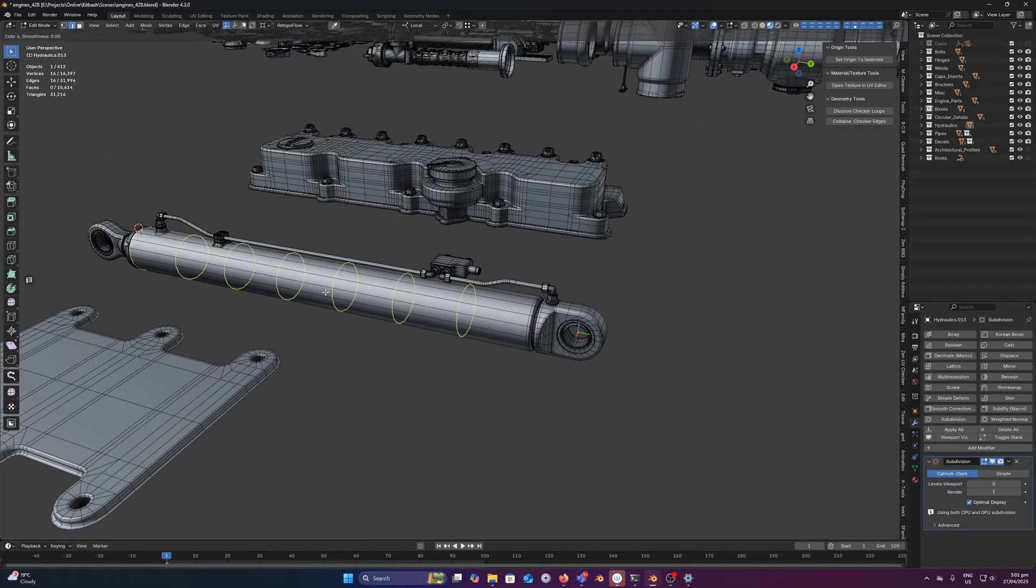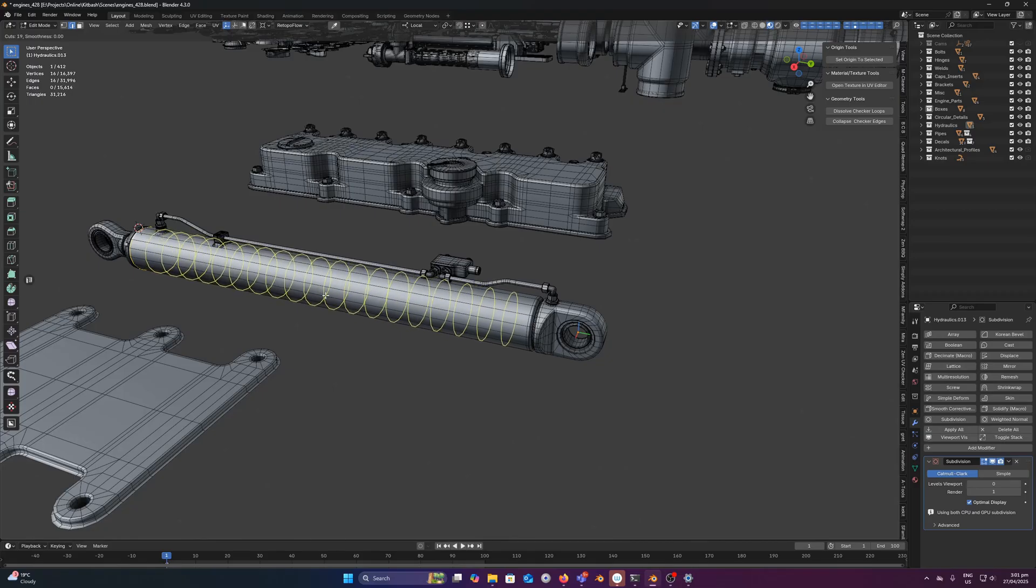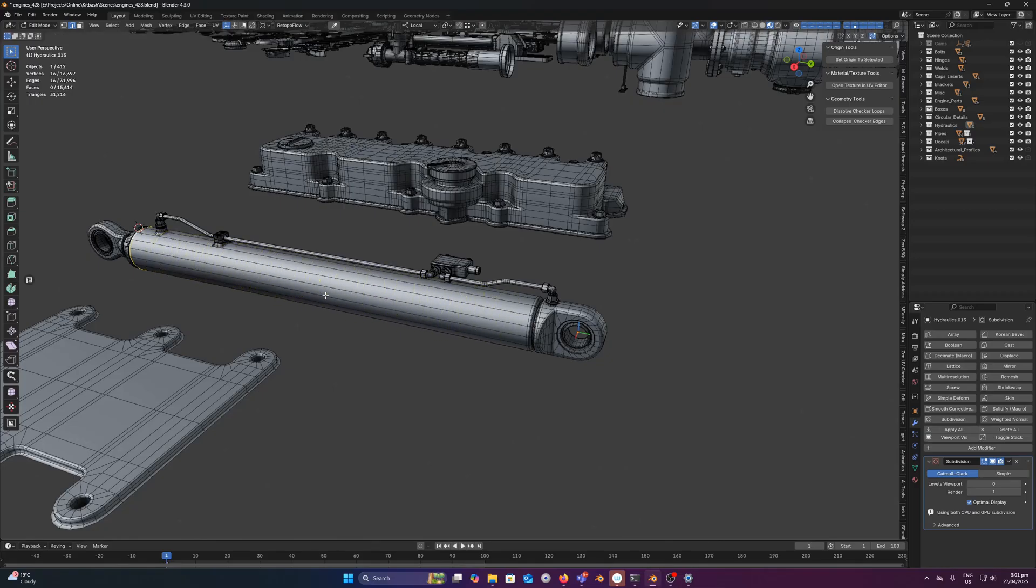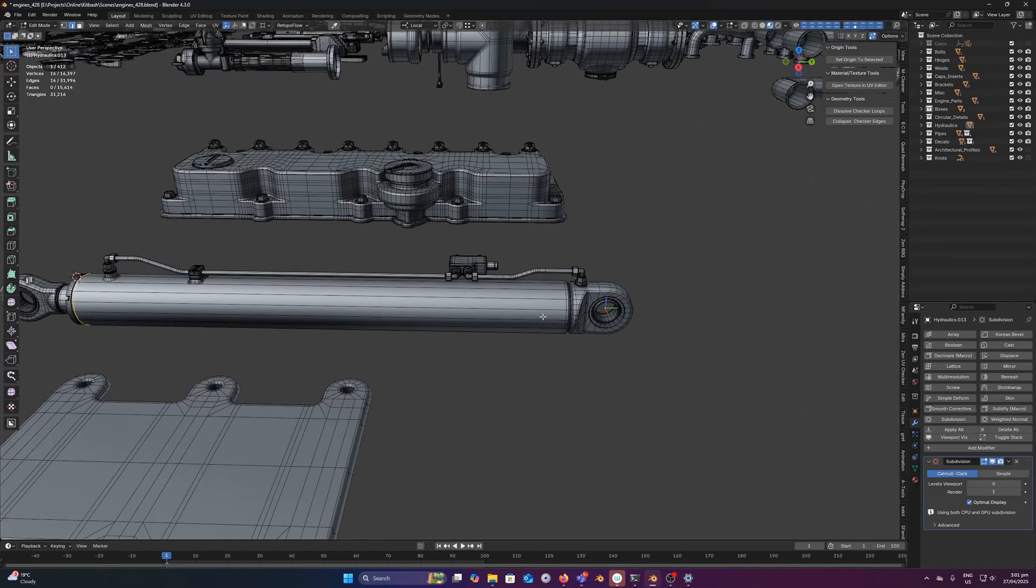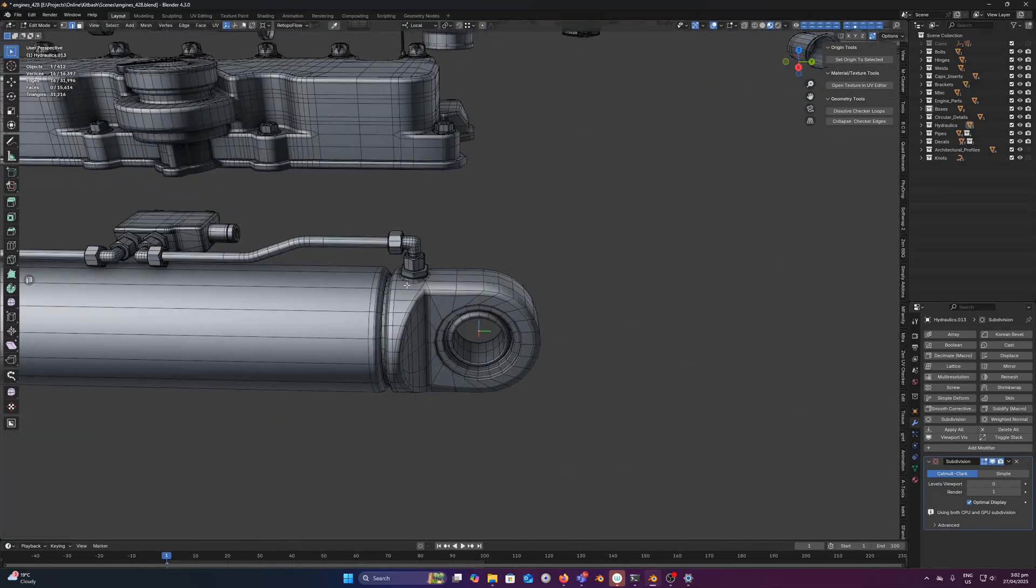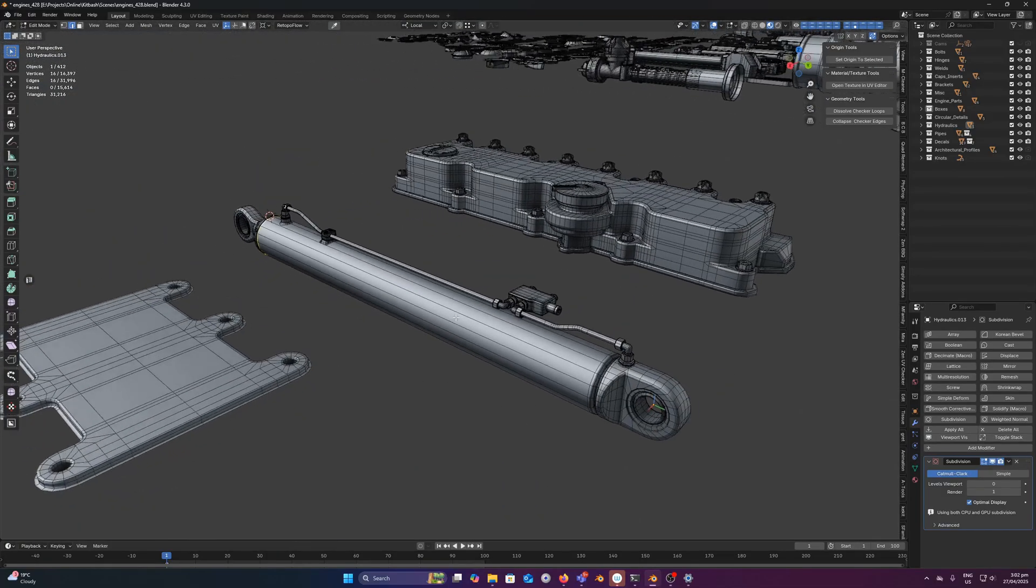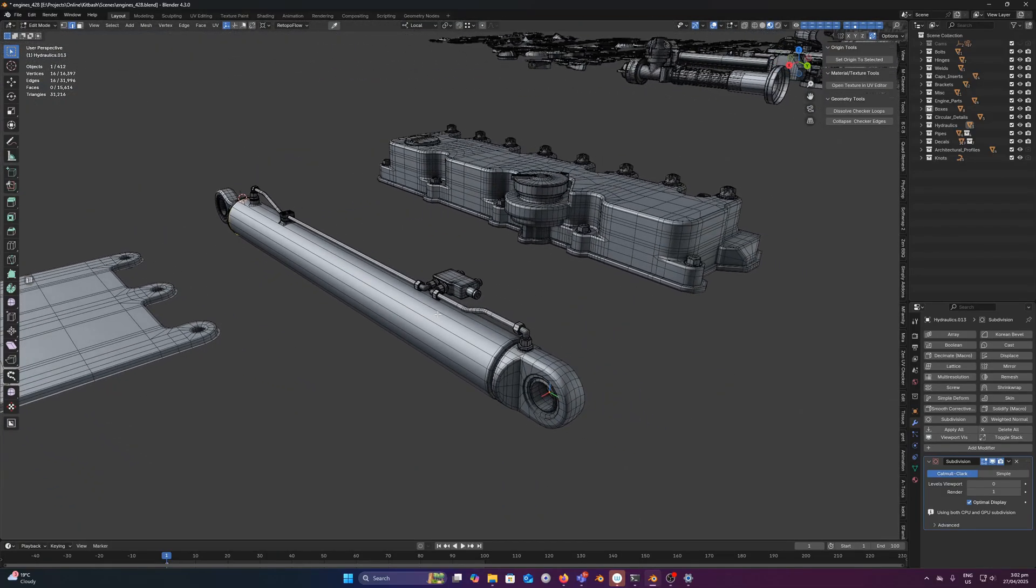Because I see a lot of people when they do sub-d modeling they add a lot of divisions on these sorts of objects. Whereas in reality you can keep this entire thing clean and just brace it on either side. And it means that your models are a lot more optimized.